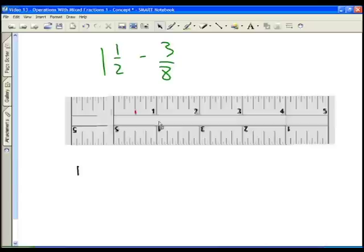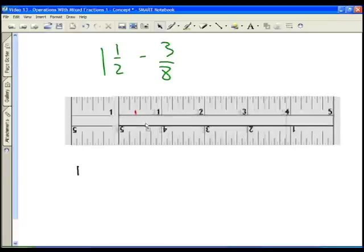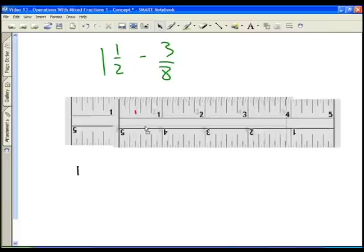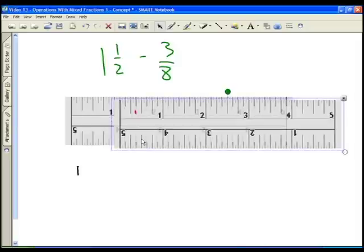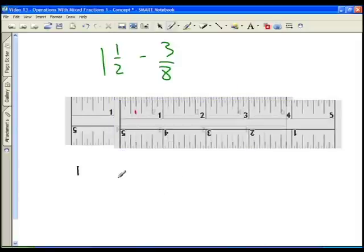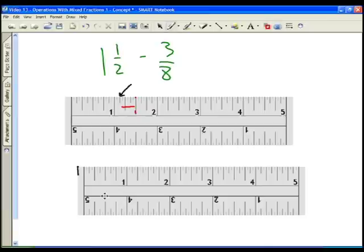I can see the one and a half marking. Now I subtract: one eighth, two eighths, three eighths. Here was my original one and a half, and here is the three eighths I'm subtracting. The line remaining shows where I end up. Taking away the top ruler, I can see I'm at one inch and one eighth — that gives you a visual of how these two fractions work.